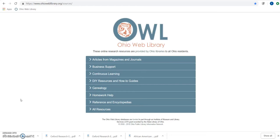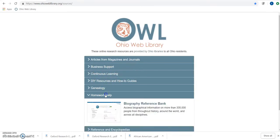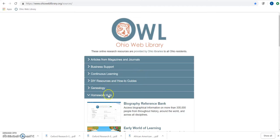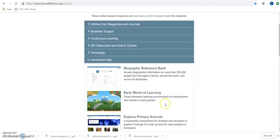It also has links to periodicals, interviews, and all types of content for the individuals it covers. So let's get started from Ohio Web Library. Users will be able to log in from home with their library cards. Since I'm at Oakland right now, I can go into Homework Help and click Biography Reference Bank to get started.